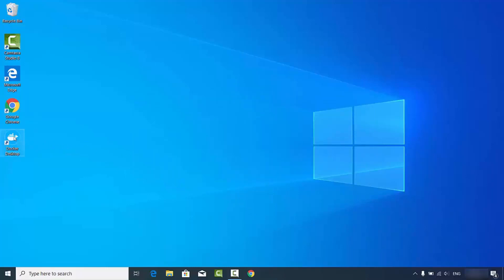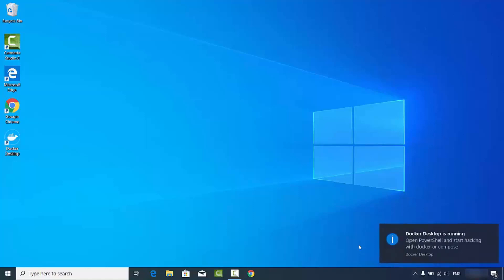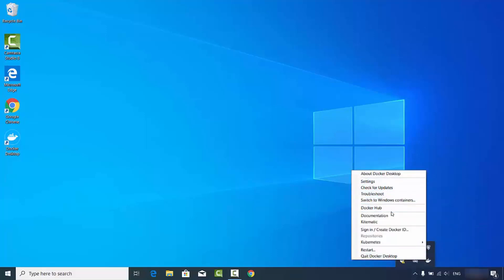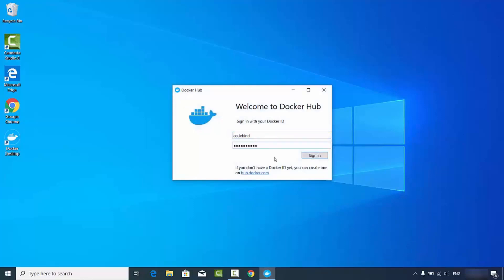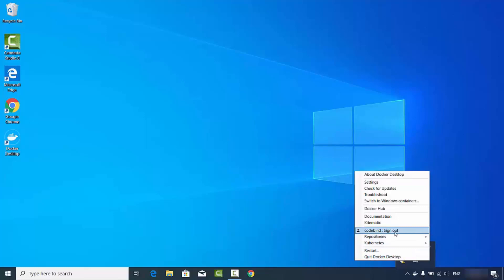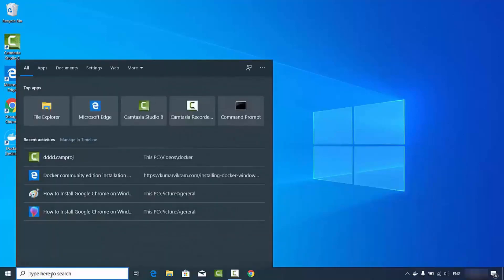After restarting, click the Docker icon again. On your taskbar you'll see Docker is starting — it will take some time. Once running, you'll see the message 'Docker Desktop is running,' meaning you can open PowerShell and start working with Docker or Docker Compose. Clicking the Docker icon in the taskbar shows options for documentation, Docker Hub, switching to Windows containers, and other settings. It's recommended to sign in with your Docker credentials.